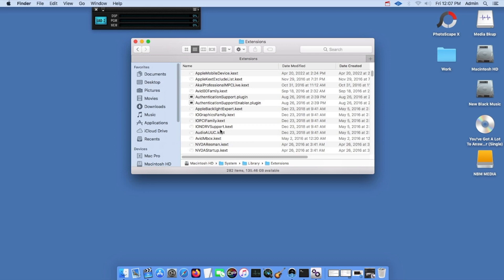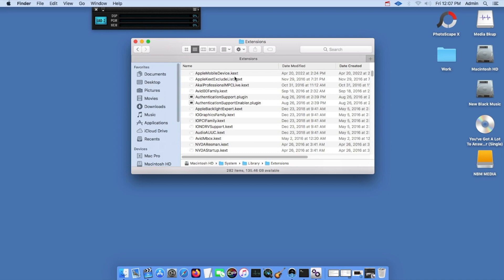For me, I installed the MOTU MIDI drivers for the MOTU Fastlane MIDI interface. When I did that, everything went haywire. So what I had to do was come into the Extension folder and take out the kext files for the MOTU MIDI interface. Also, I had installed something for Avid, and I took those out and put them into the trash.